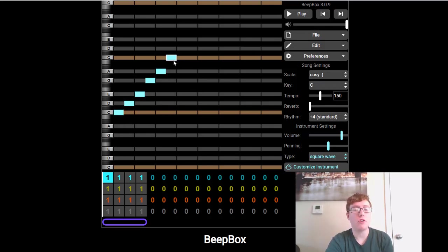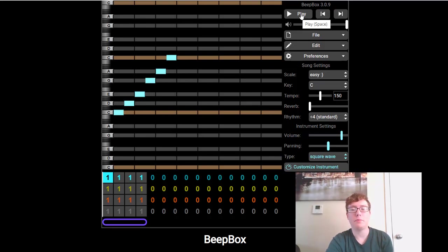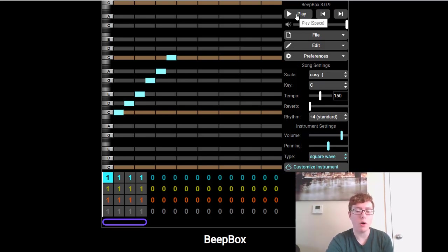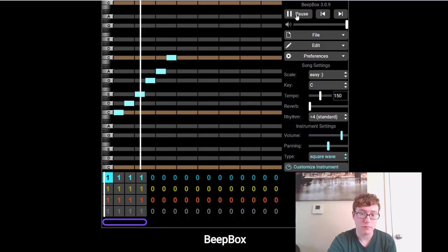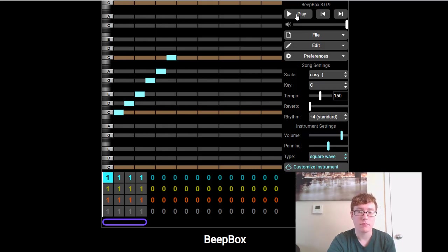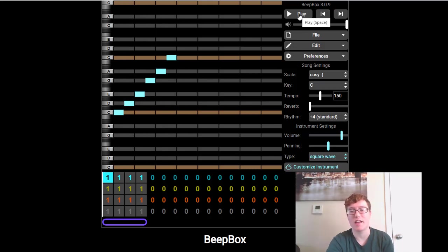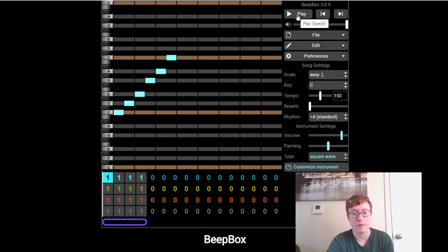So this is my song right now. And all you have to do to play it, is hit this play button right up here. Or you can hit the space bar. And then you, once again, hit this again to stop. Or you hit the space bar to stop.